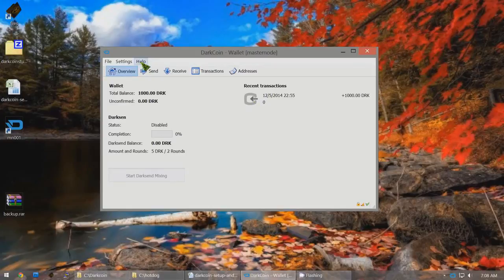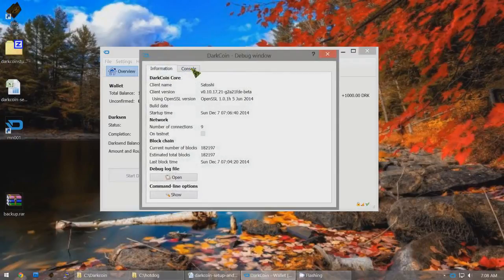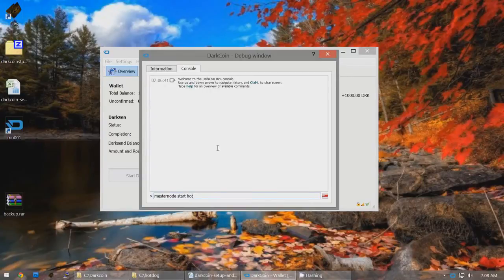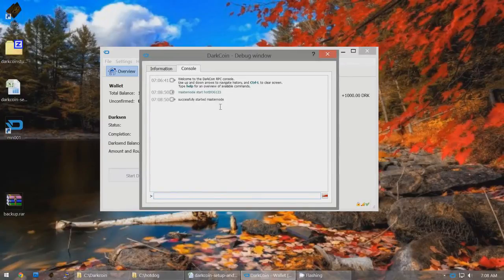When you're ready to start the Masternode, click on Help > Debug Window > Console, and type 'masternode start ' followed by your password. It'll say 'Successfully started Masternode.' Now your Masternode is running — congratulations! You can close down DarkCoin.